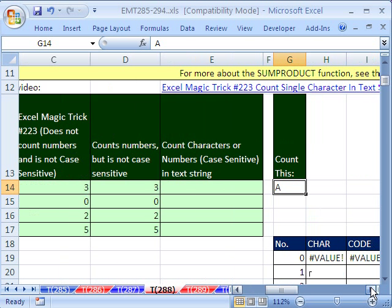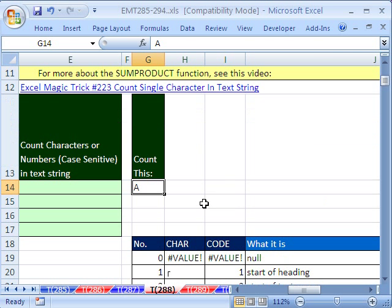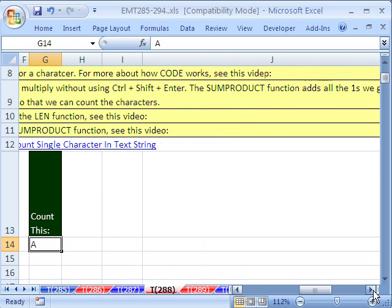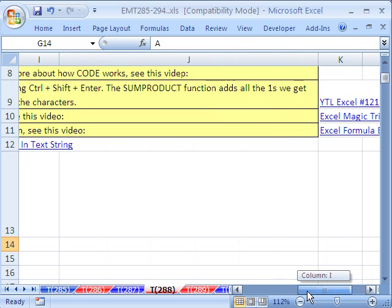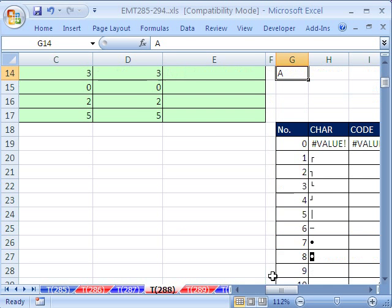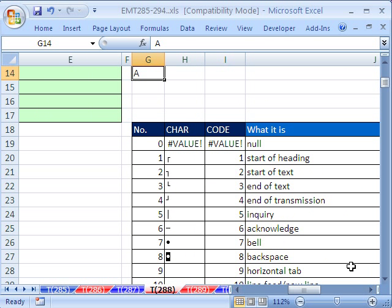So the solution here, or one solution, is to use the CODE function. Now I have a video up here and there's a link. I did a whole video just on character and code and mid. Very important function. But let's take a quick look and remind ourselves what character and code does.